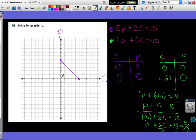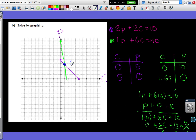I'll plot the point (0, 10) by counting up to 10, and approximate (1.67, 0) on the horizontal axis. Connecting those points gives my second line. Looking at where my two lines intersect, I went over 1 and up 4. So this is the point (1, 4). Since C was my x and P was my y, this tells me the price of candy is $1 and the price of popcorn is $4 — the same result we got algebraically.